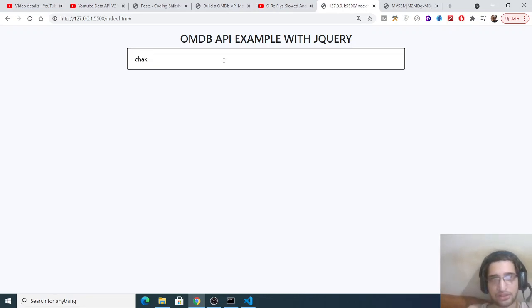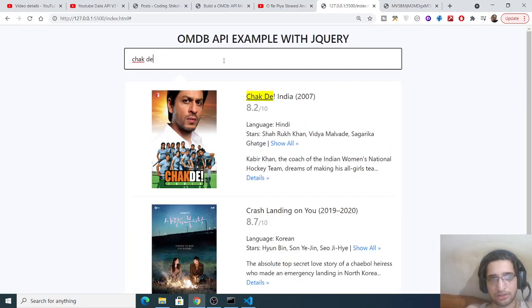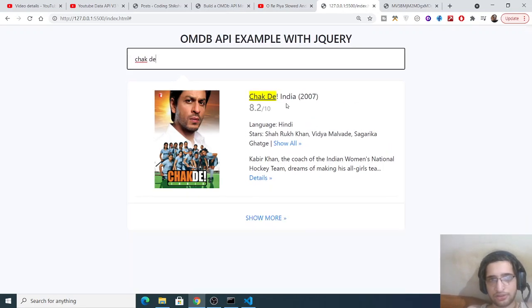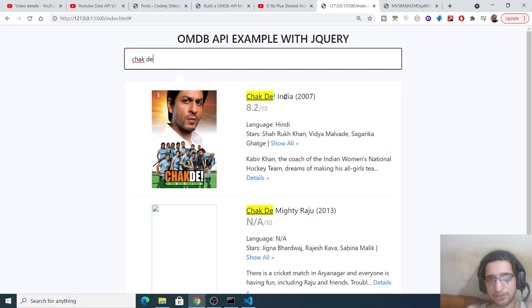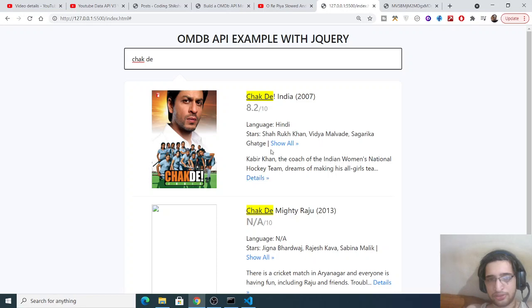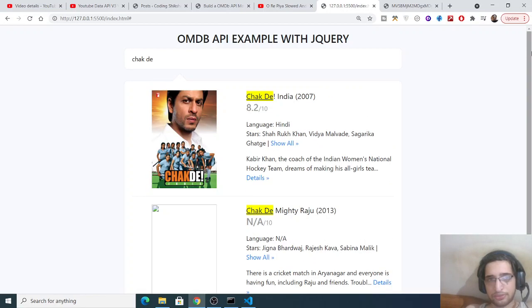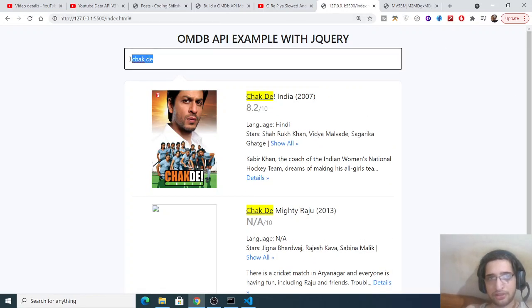Let's suppose I type a name here which is, I think, Chak De. You can see this is a Hindi movie as well, so you can also search for any kind of movies related to your country. This is an Indian movie, so you can see all the actors.